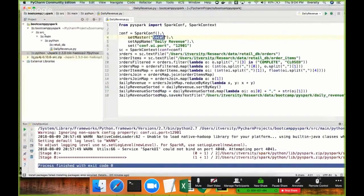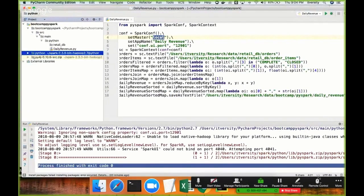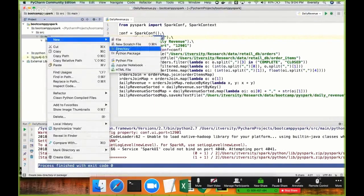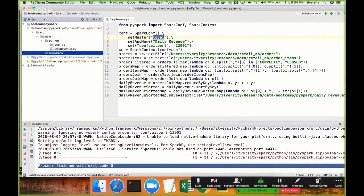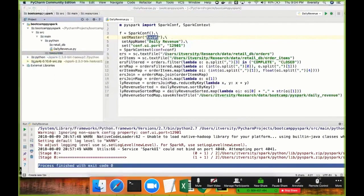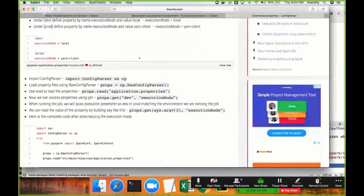One of the standard ways of doing that is under source/main, we create a directory just to make sure that it is organized properly. You need to adhere to project best practices. Here I am giving 'resources' as the directory name, and then in this I will be creating a file called application.properties.